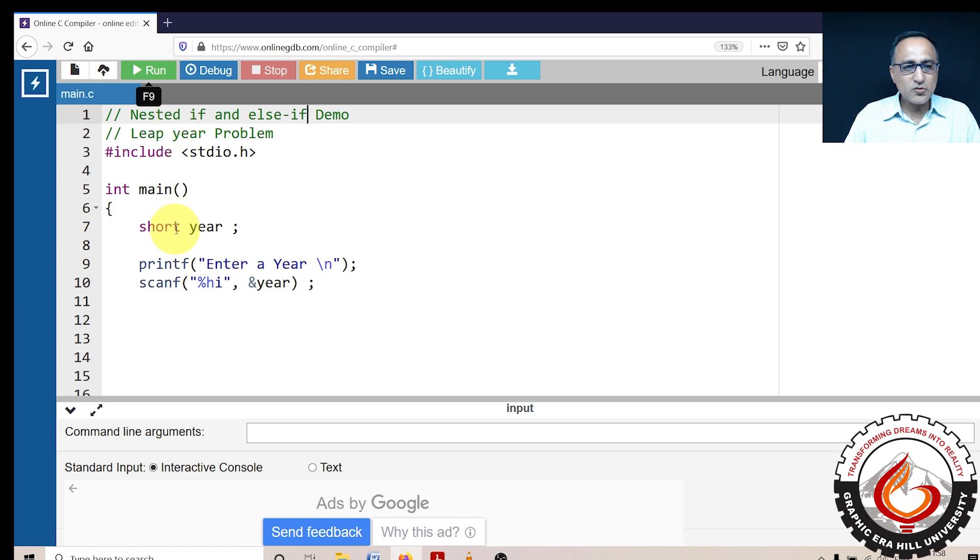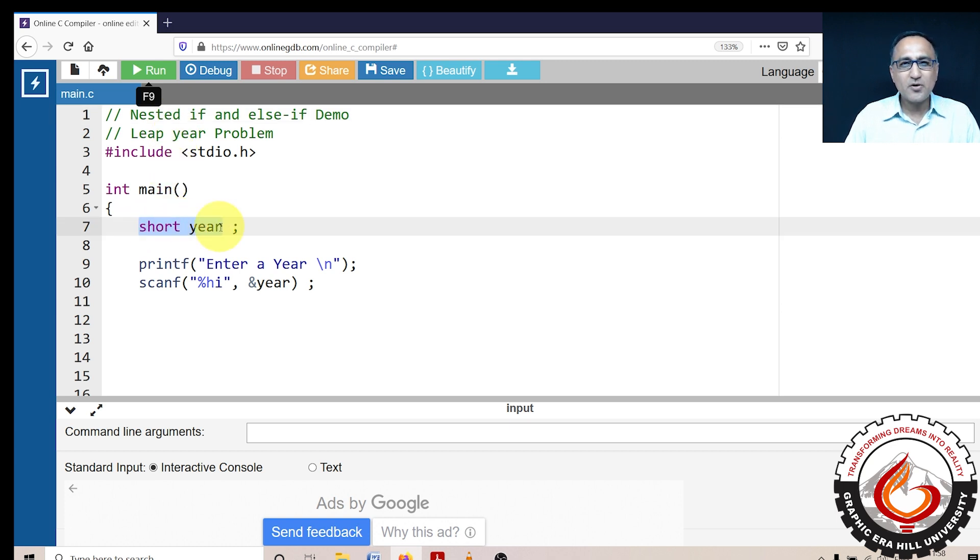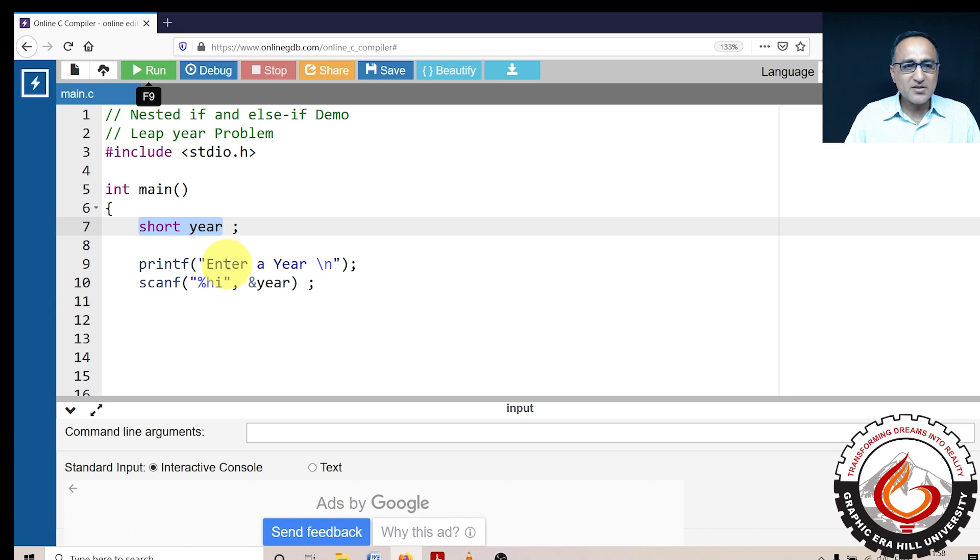So as usual, I'll first declare a variable called year of the type short, because year is not definitely going to be entered anywhere greater than 32,000 or whatever. I'm going to ask the user to first enter a year, and then I'm going to read the year into a variable called year.